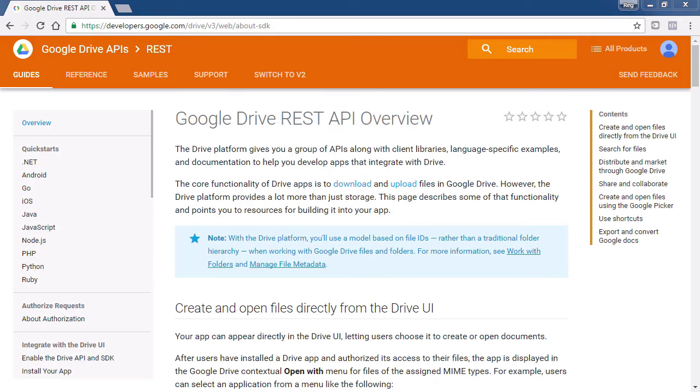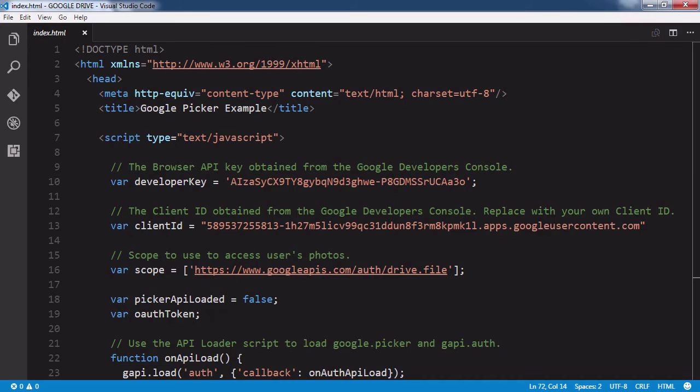The first time we do this, we will return a text listing of the files in our Google Drive. Then we will learn to use the Google Drive Picker API to display a pop-up of our Google Drive so that we can choose our file from a list.